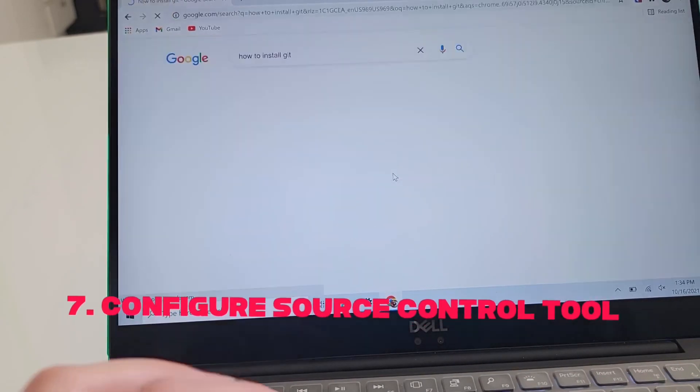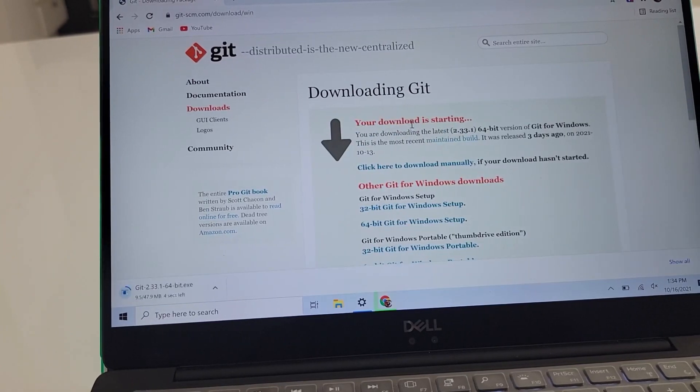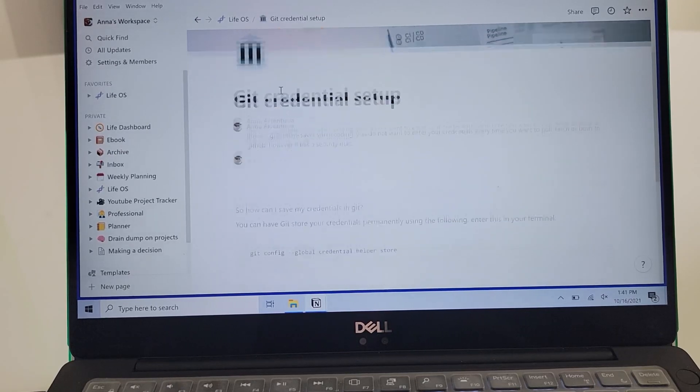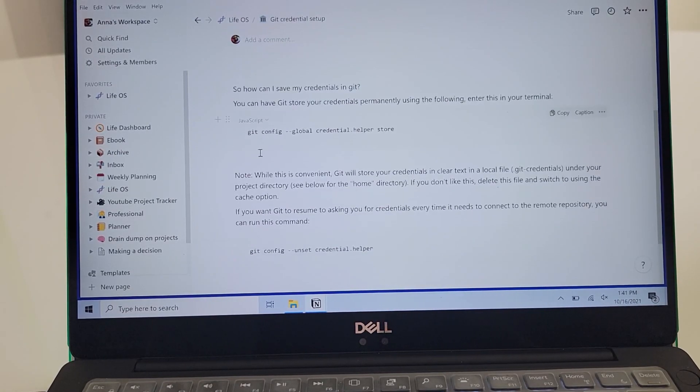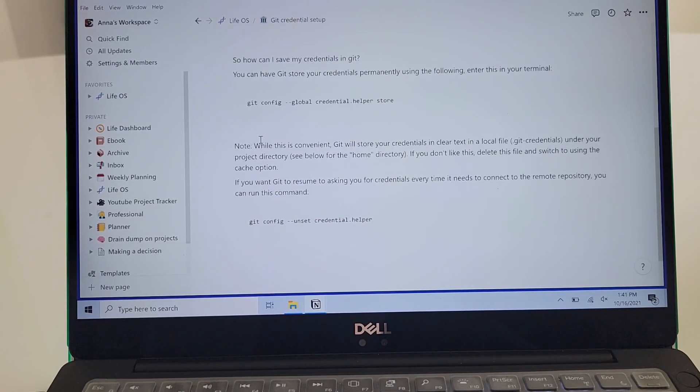Tip number seven is to configure and install a version control application. I use Git, so I recommend installing Git on your machine. When you're pushing changes or doing your normal development process, you don't want to enter your credentials over and over again. Set up your credentials so you only have to enter them once a day, once a week, once a month — whatever is your preference.